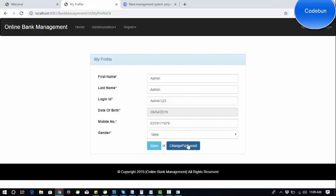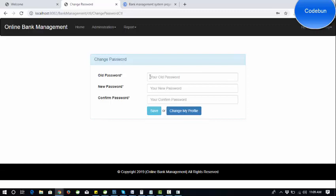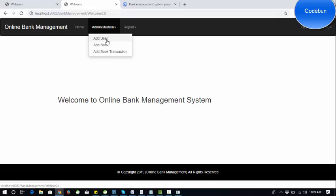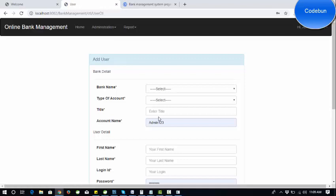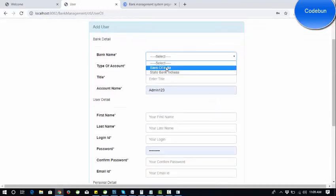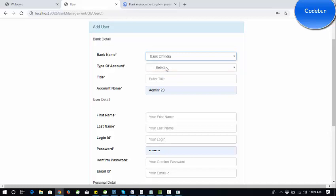You can check the admin profile from here, edit the data, and if you want to update you can change the password as well. These are the common functionalities. If we talk about the main administration functionalities, the admin can add a new user, meaning admin can add a new customer.